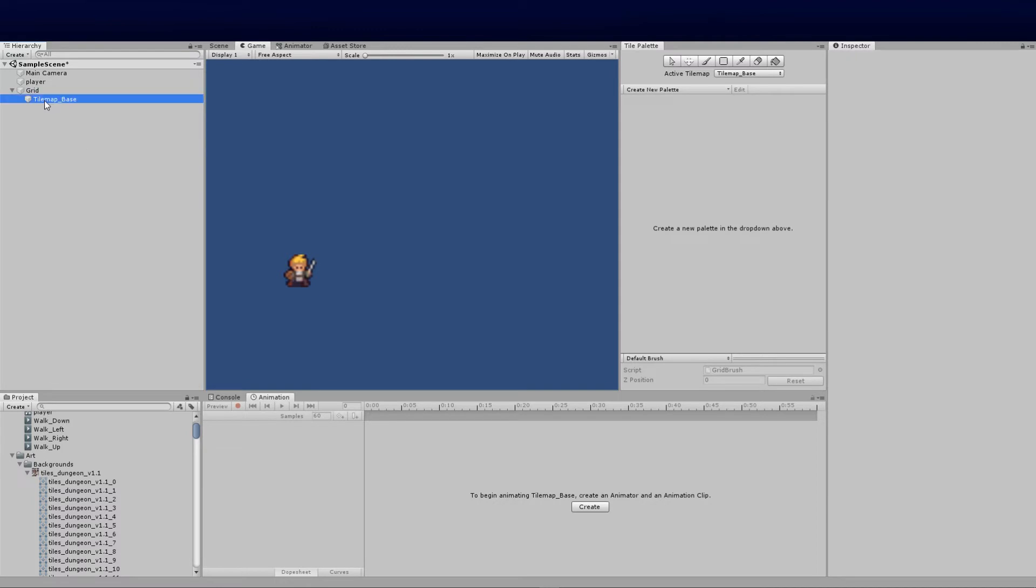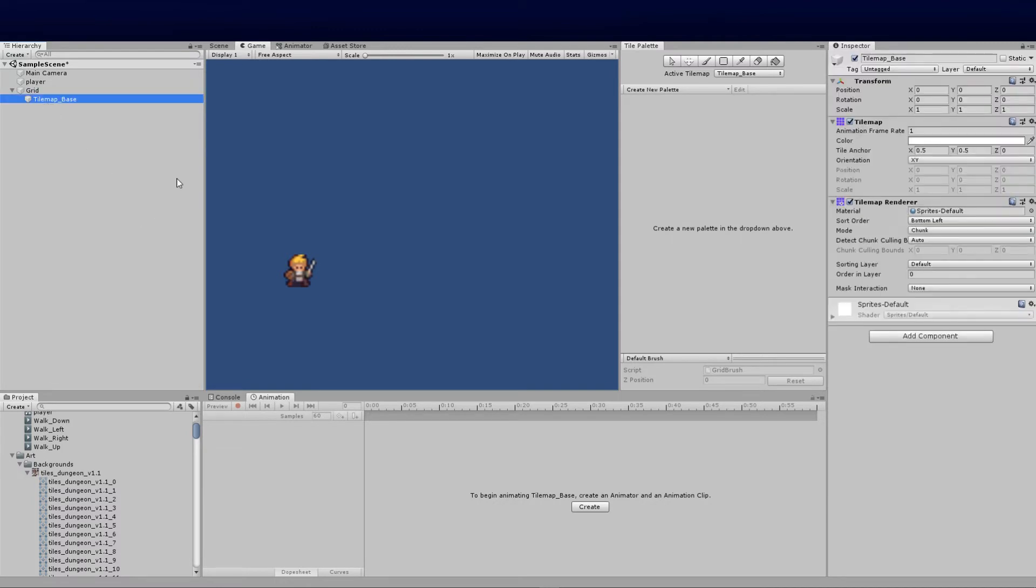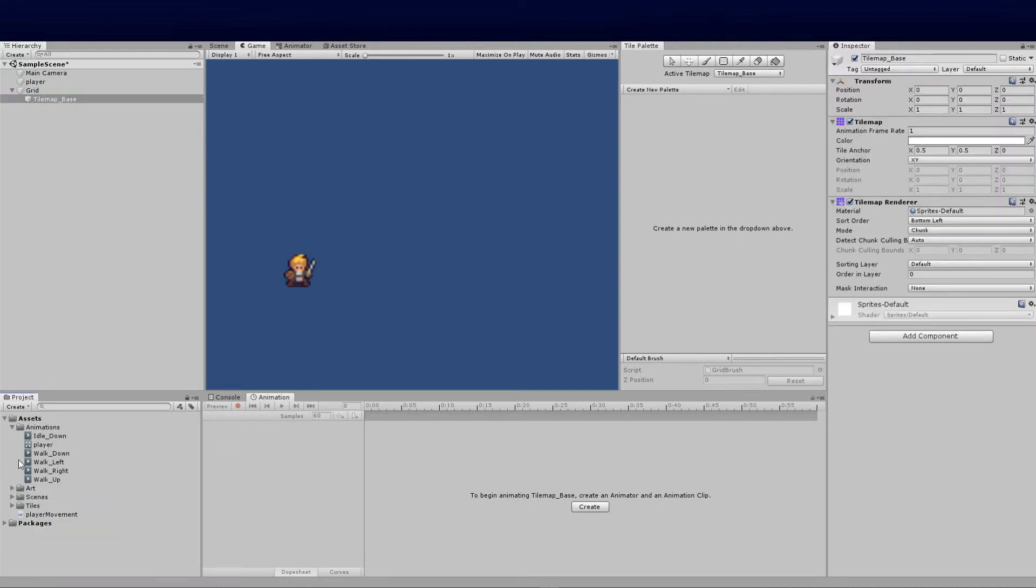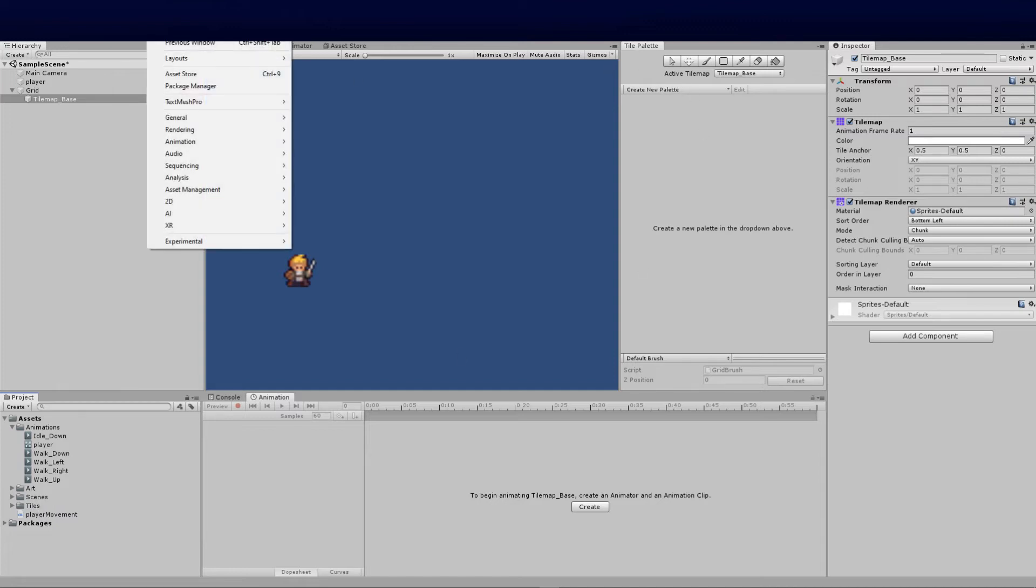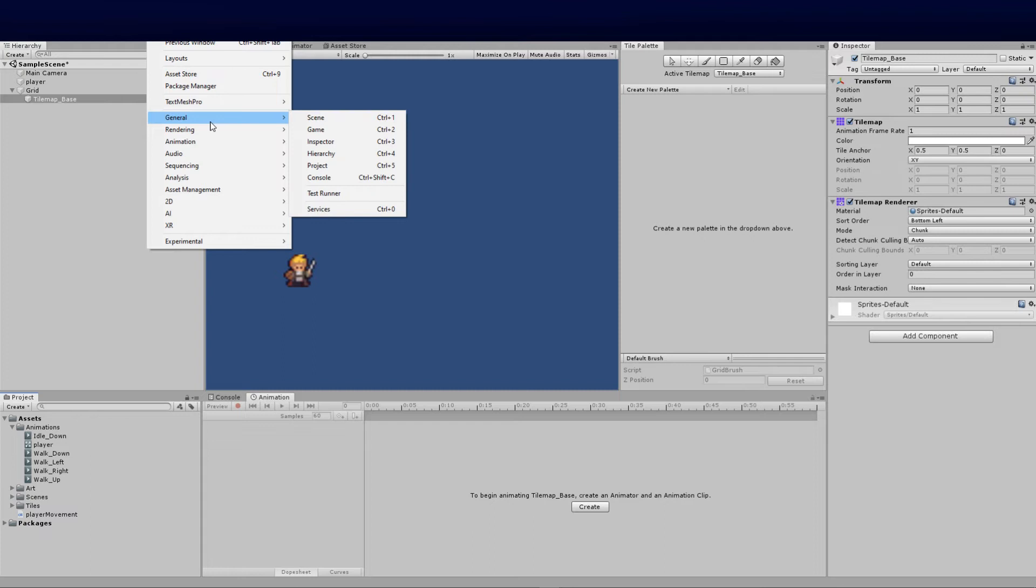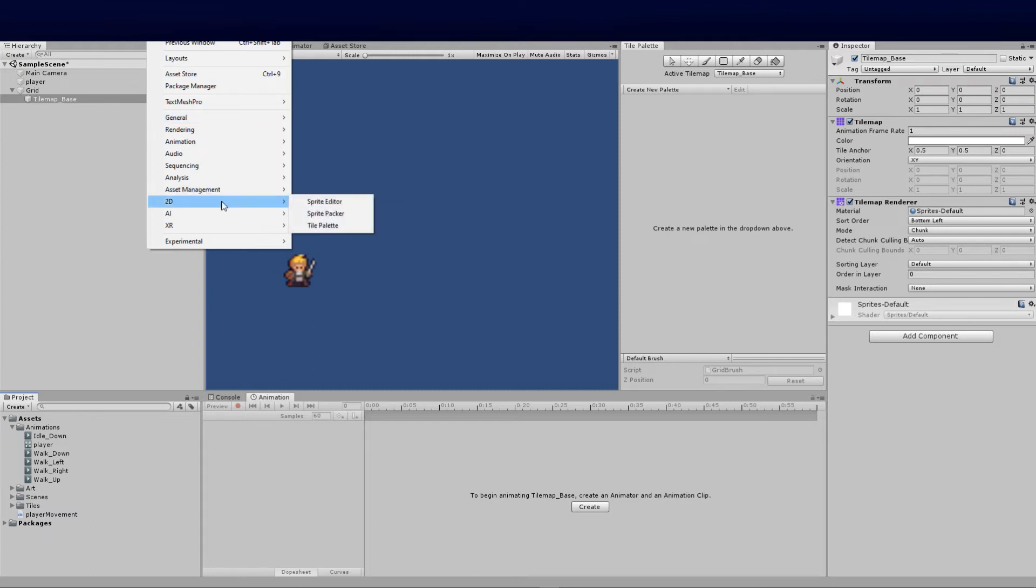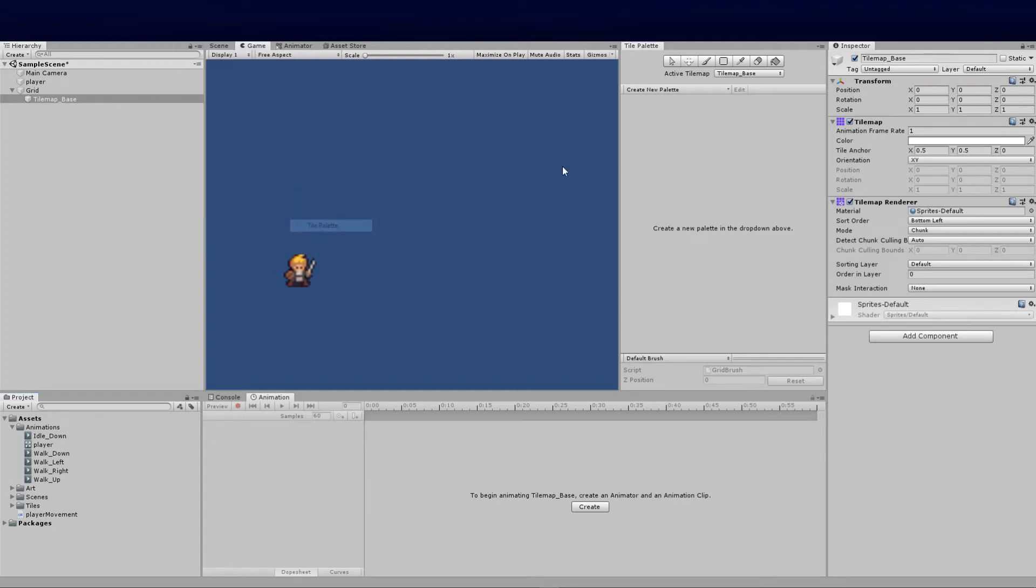Now that we've got our tile base set, we can create a new palette. If you haven't created a palette folder yet, we'll do that now. Go over to Window, then 2D, and click on the tile palette. I've dragged mine to dock it straight up here.